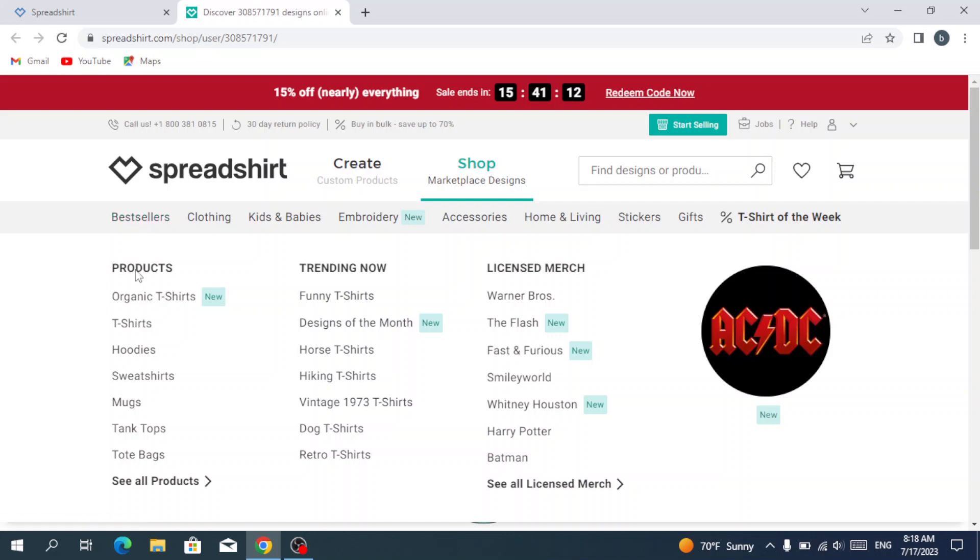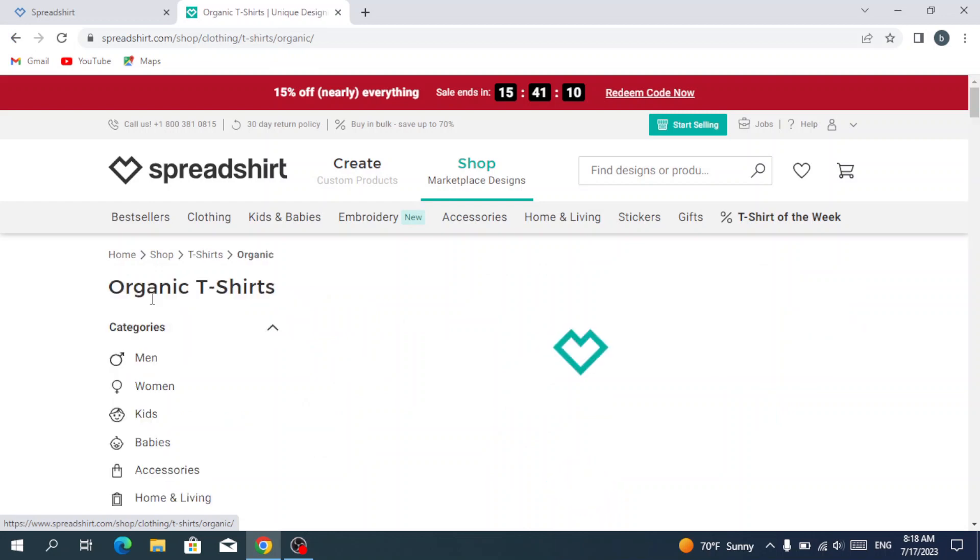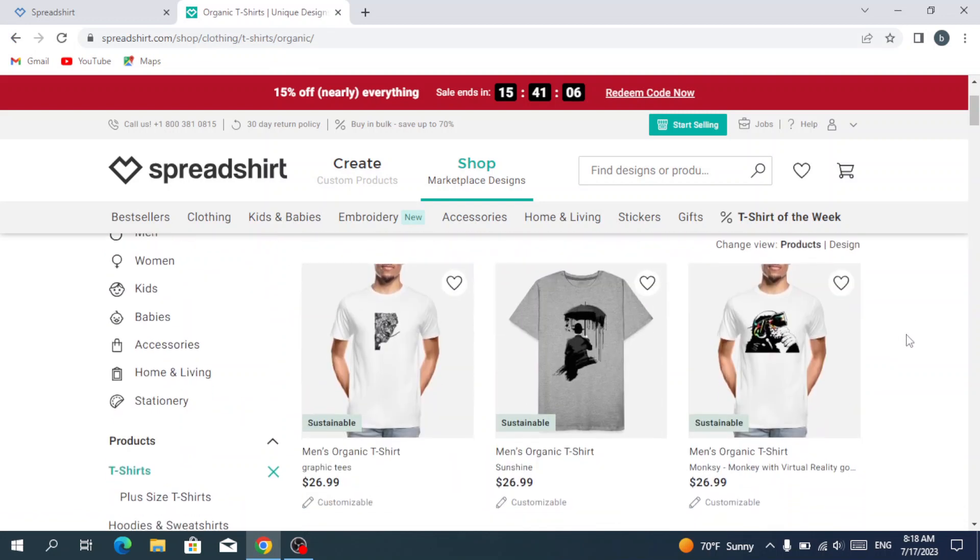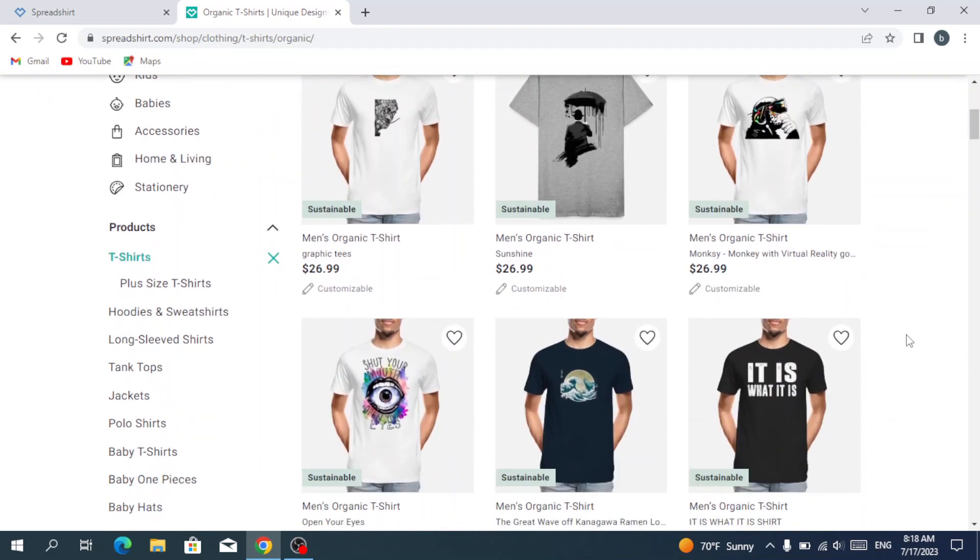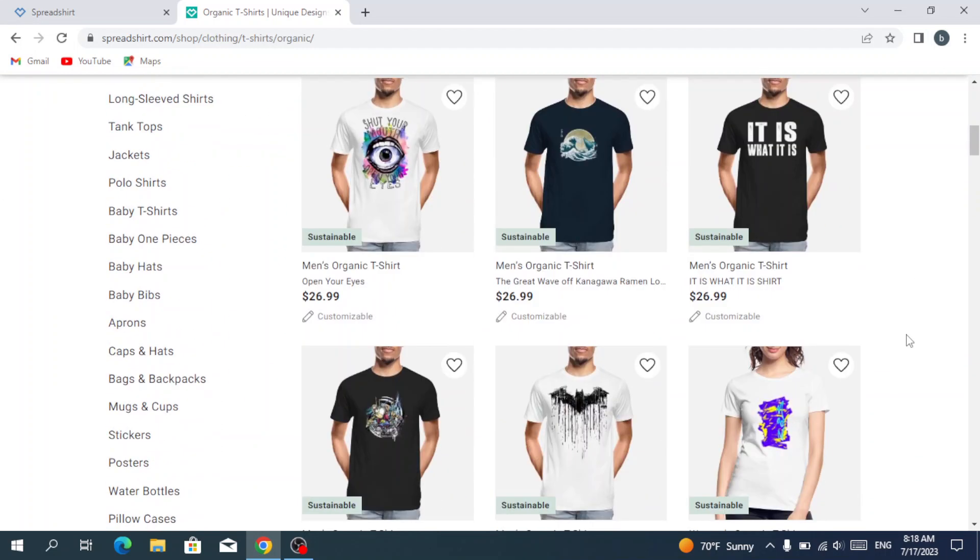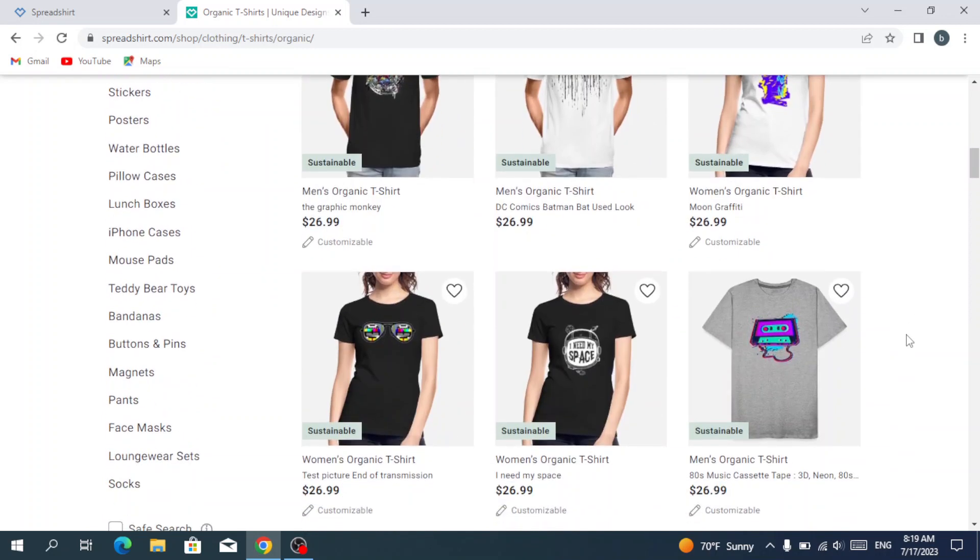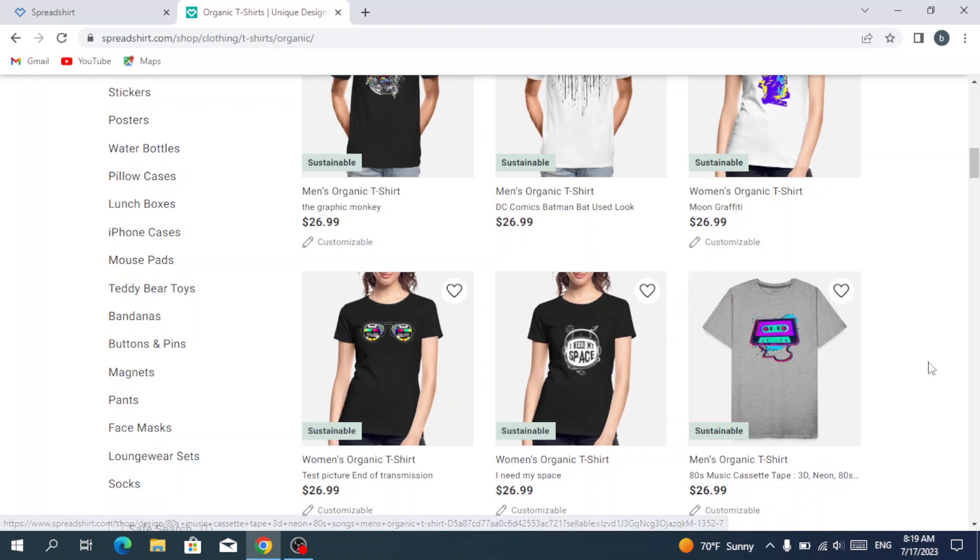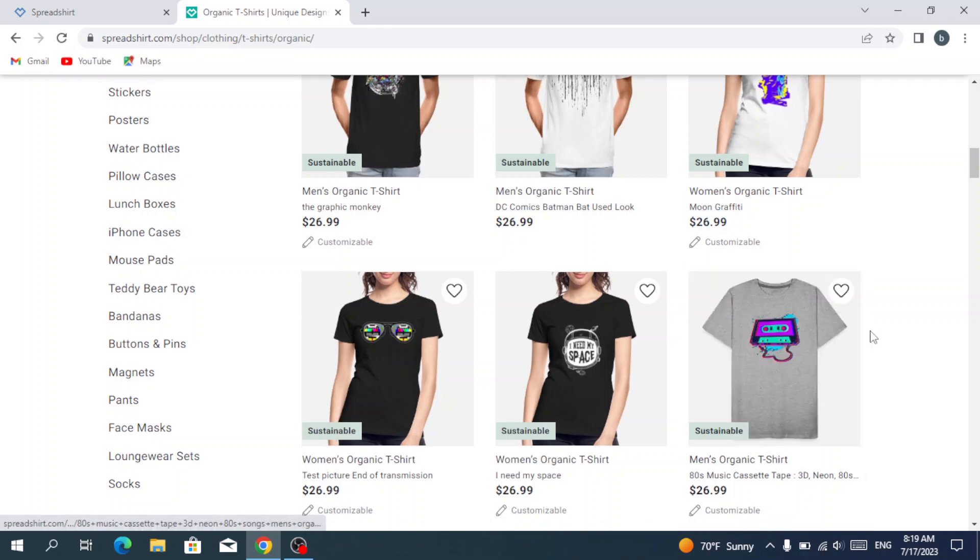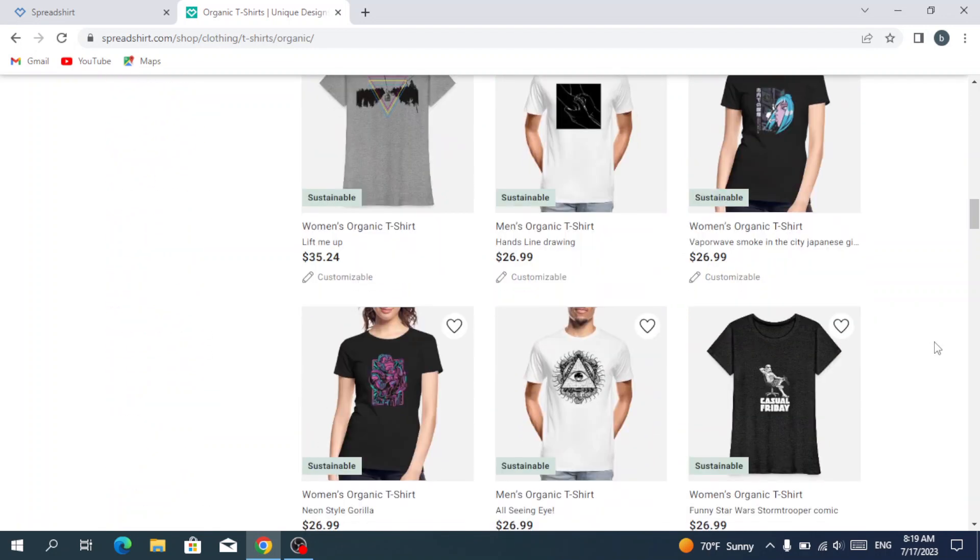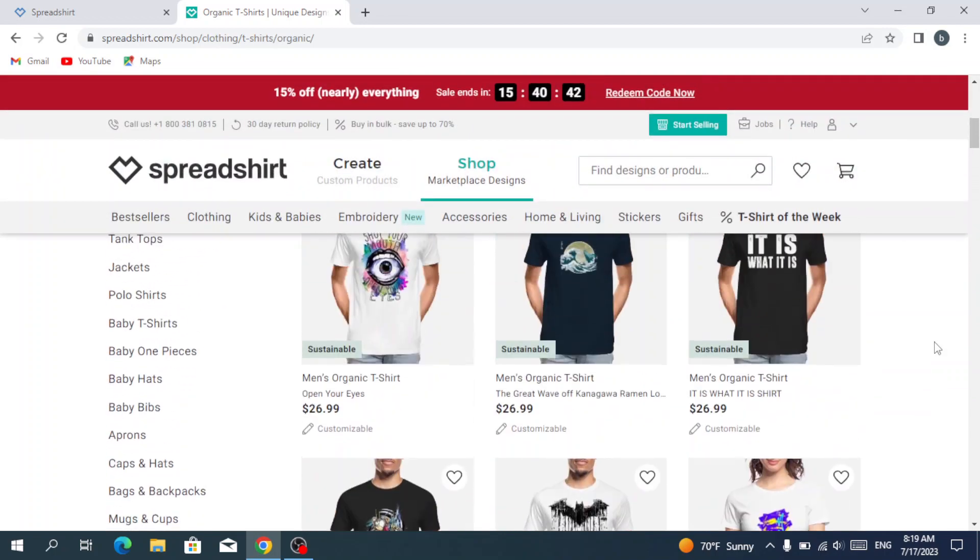To browse some products, we have the organic t-shirts which is a new product. As you see here, we have a lot of products with designs in it. This is some examples of the work you need to do. You need just to create a design like this one and you put it on a t-shirt like this one and you start selling them.